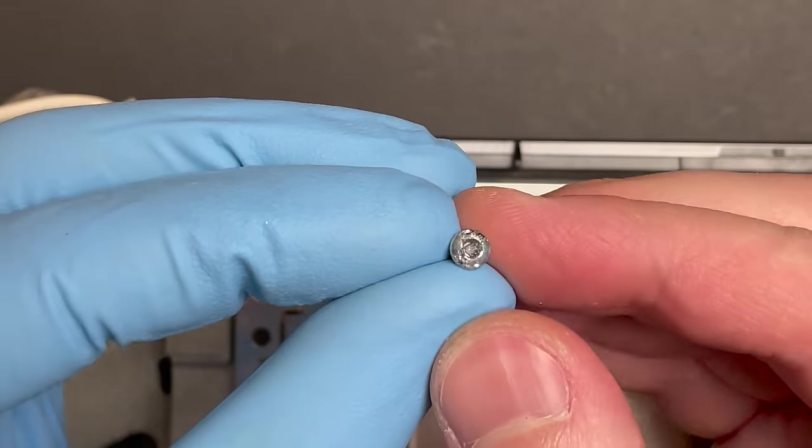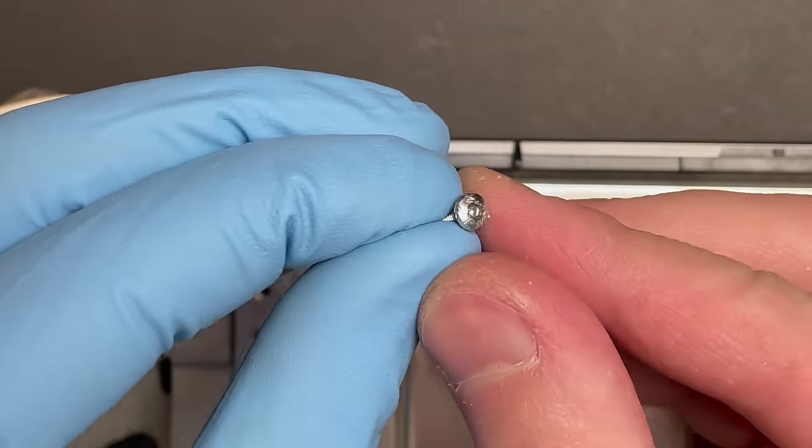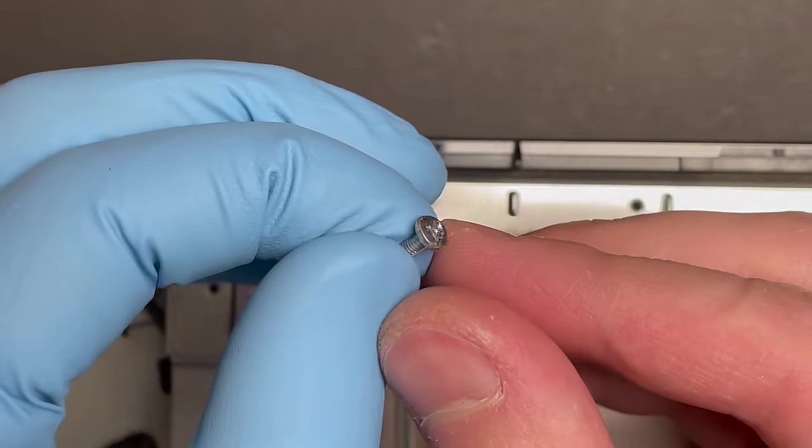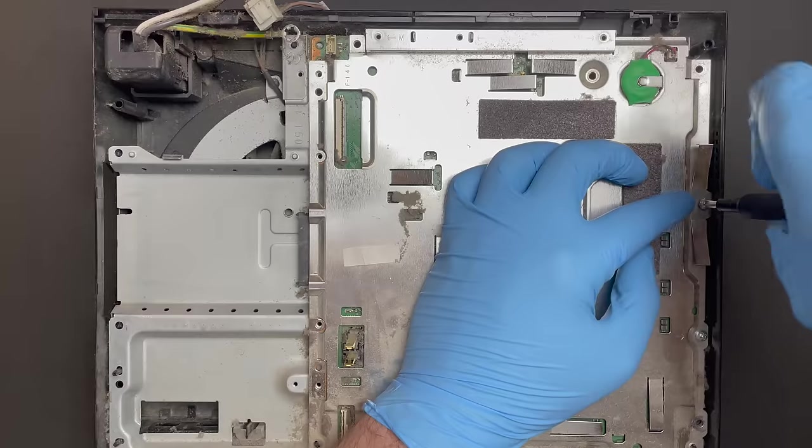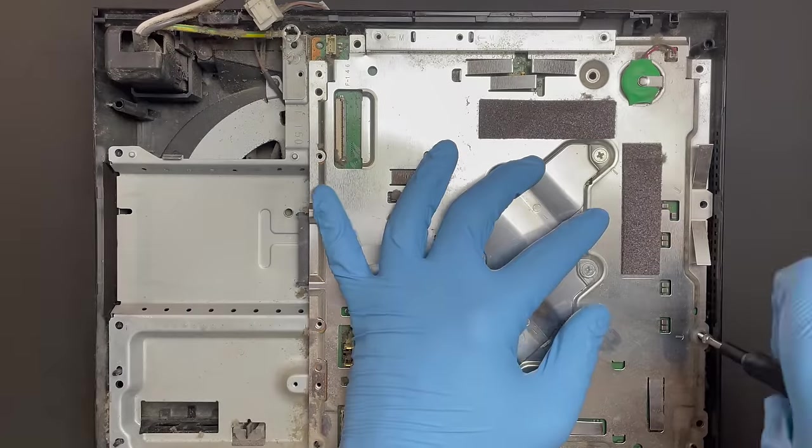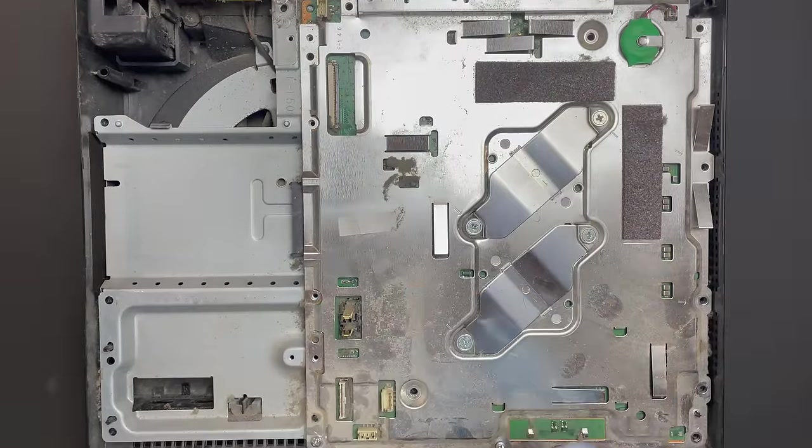I'm going to see if I can find a replacement screw in my parts bin. I don't really want to reuse this screw when we reassemble the unit.